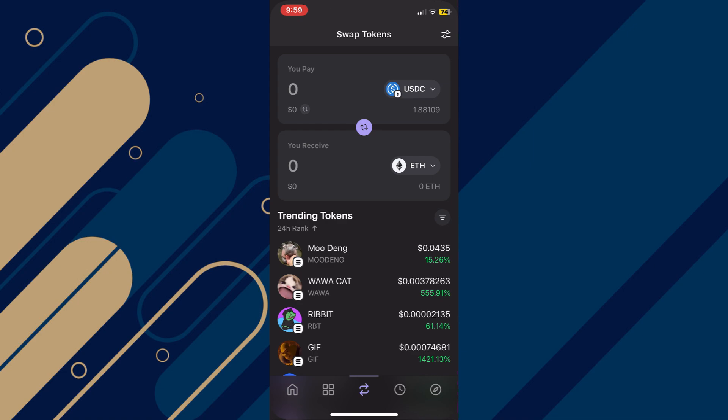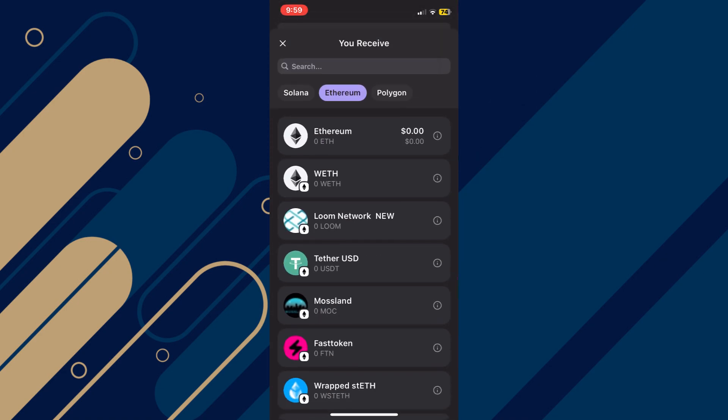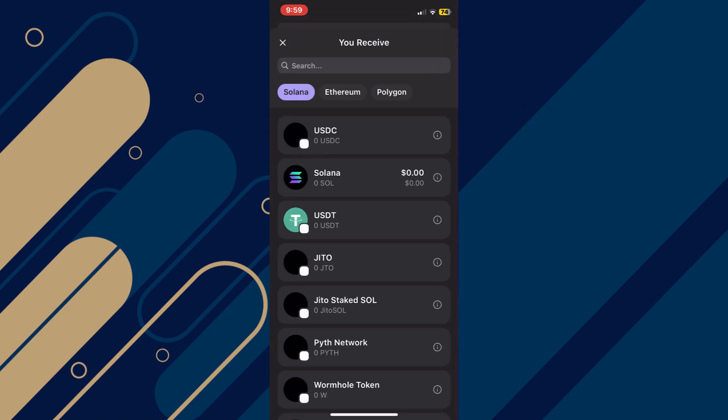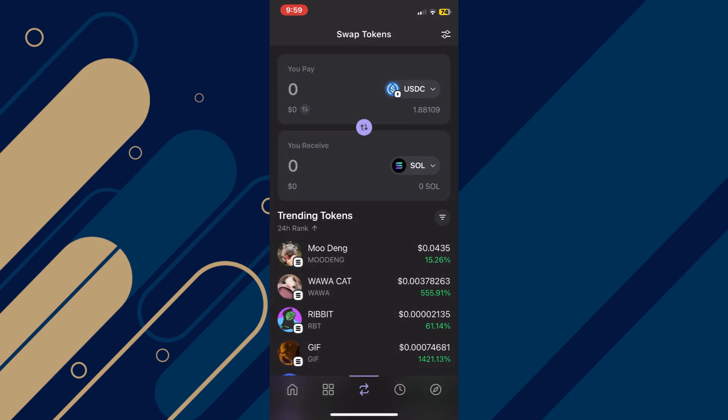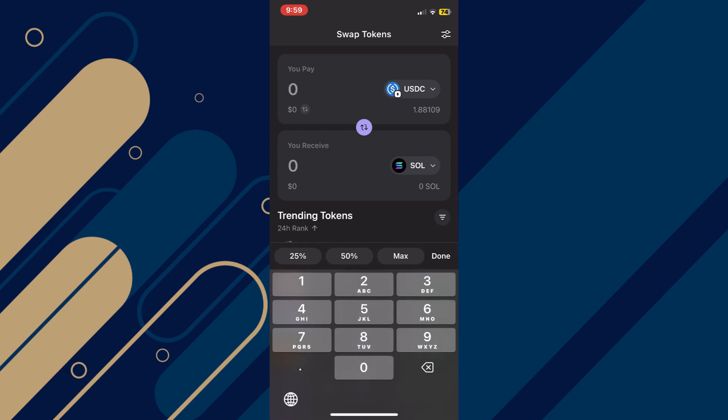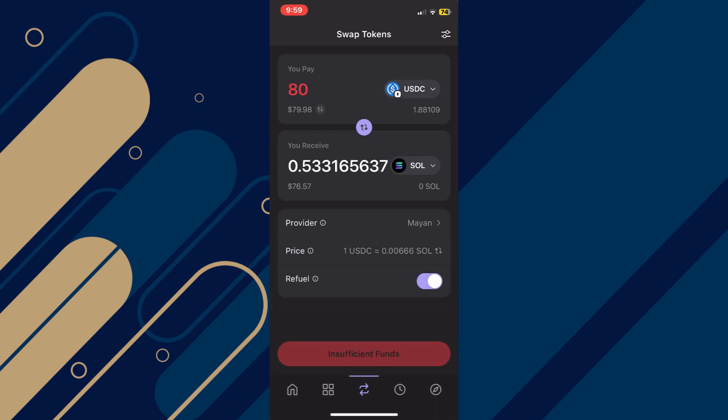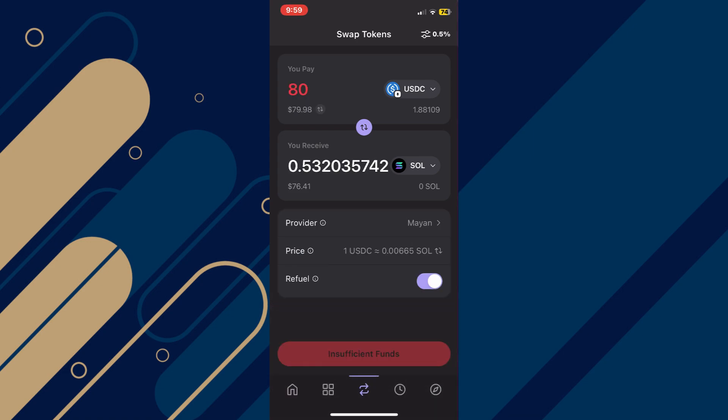After that, tap on the Ethereum token and select Solana inside it. Once done, you can enter the amount you want to convert and tap on the swap button to complete the process. And that's it, you're done.